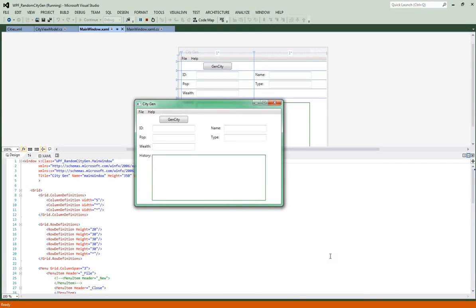I'll be using Visual Studios 2012 and we'll assume that you have a similar IDE setup for yourself. What we're going to do is create a random city for use in games like Dungeons & Dragons.